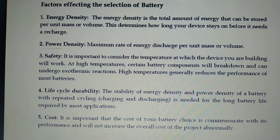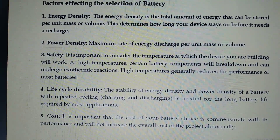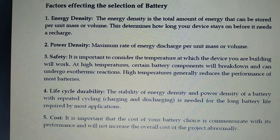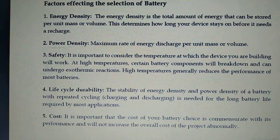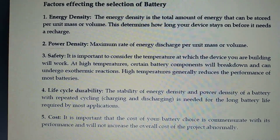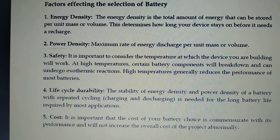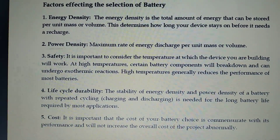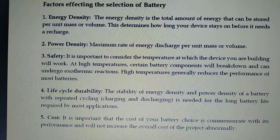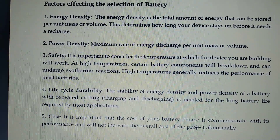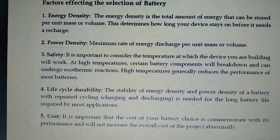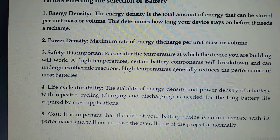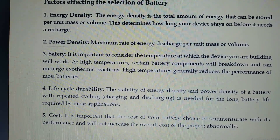Life cycle durability: the stability of energy density and power density of the battery decides the life cycle. If the battery has higher energy density and higher power density, we can use that battery for more days — meaning a long life — and can use the same batteries for most applications. Cost is also important. The choice should be commensurate with its performance, and the cost should not increase the overall cost of the project abnormally.